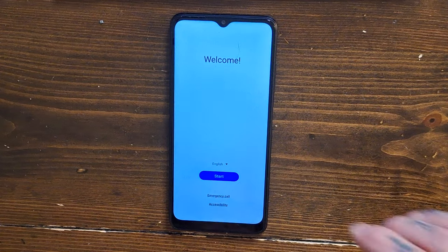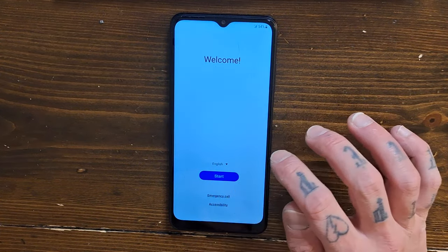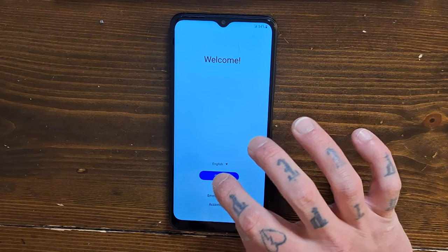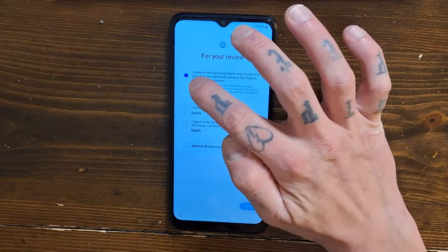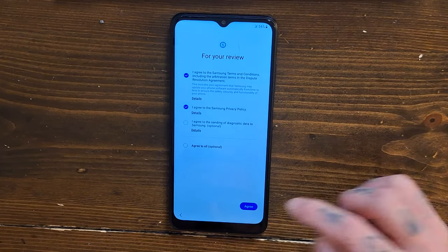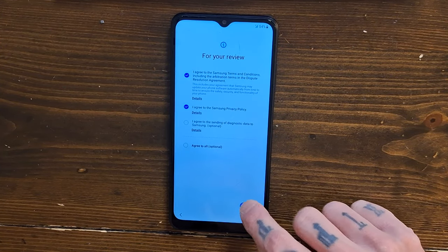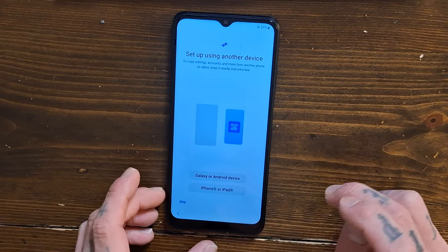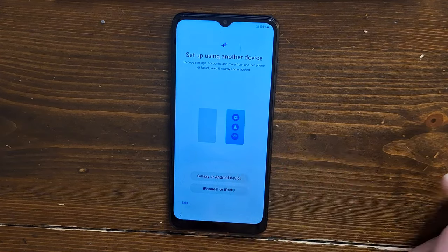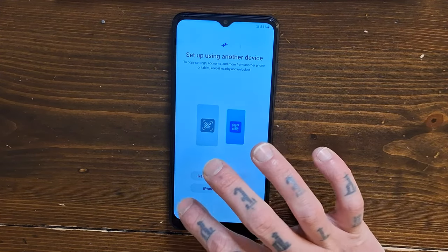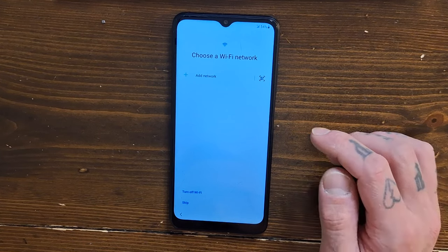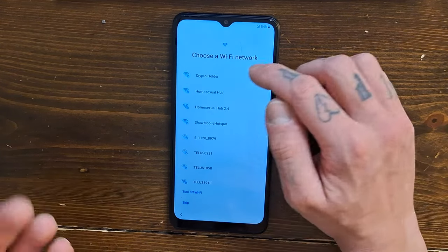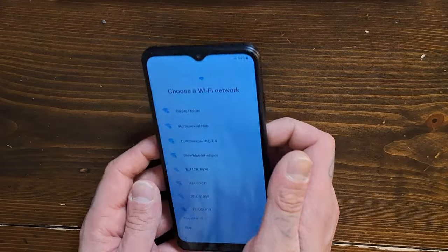Okay cool, we're on the start screen so we're gonna go start. You're gonna only want to agree to the ones that you have to agree to. The touch screen seems to be very responsive. Nope, we're gonna skip that. Retro Mike says he usually skips Wi-Fi but I usually go with my Wi-Fi right away.